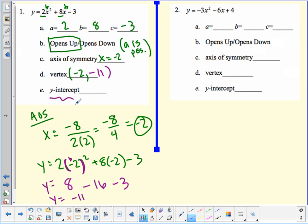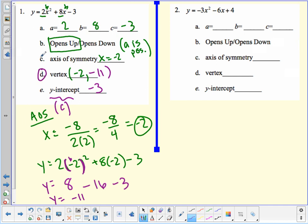The y-intercept is really easy — it's just the c term, which in this case is negative 3. The hardest part is finding the vertex and axis of symmetry, which are really the same thing.